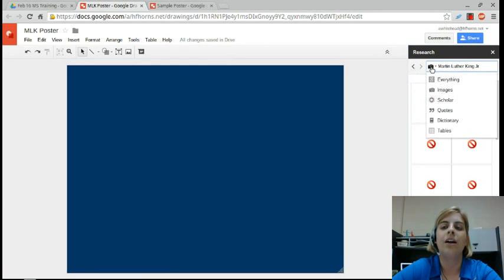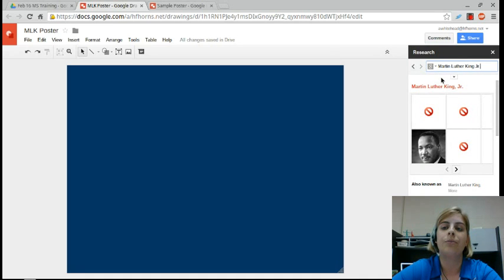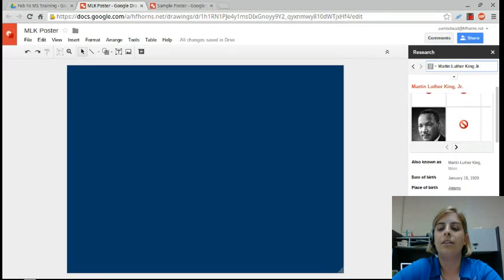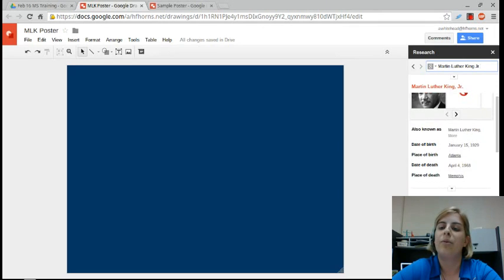Really nice — I don't have to print anything either. It's all going to be digital. You can do a Google search for your topic, and as you can see, I get all of his date of birth, place of birth, and information about him.